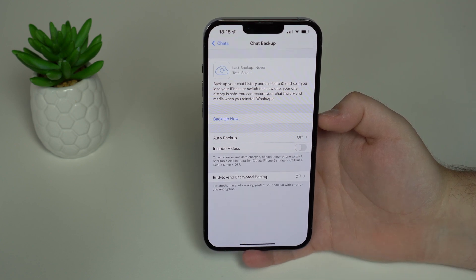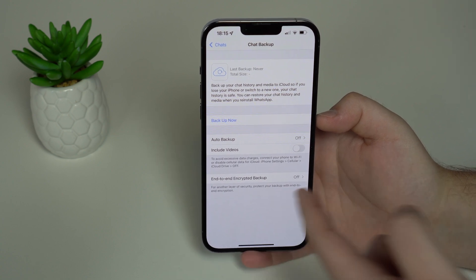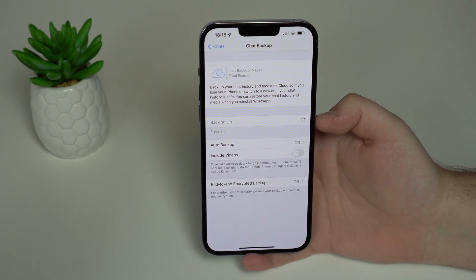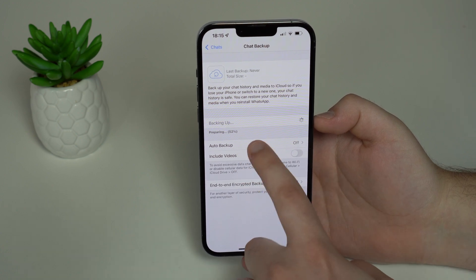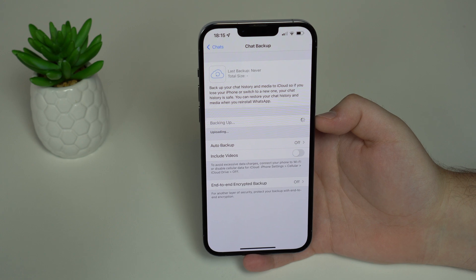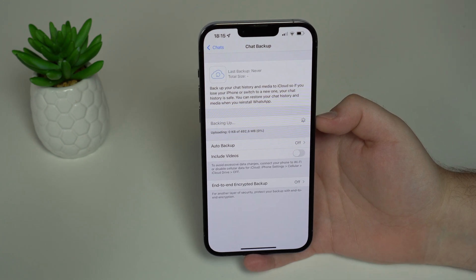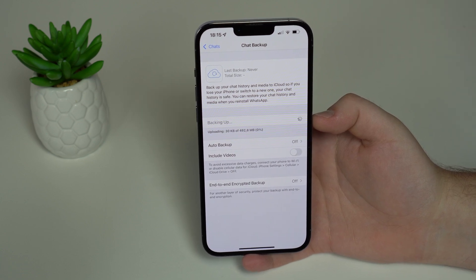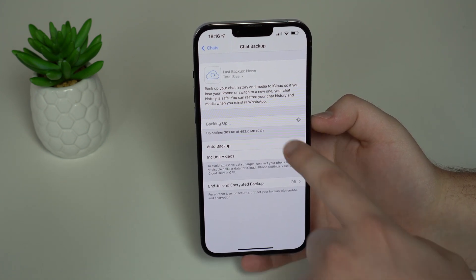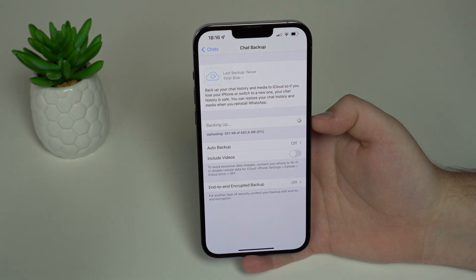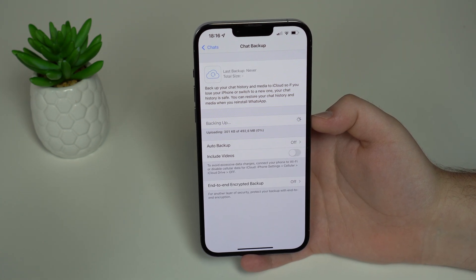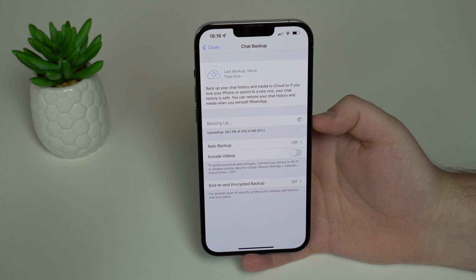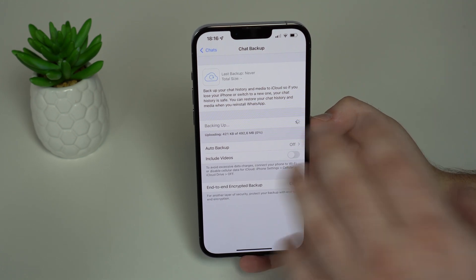The most common problems with the WhatsApp in-app backup: when you tap Backup Now it'll say 'preparing' and a lot of people have problems right there — it'll just say preparing, preparing, preparing and just freeze completely. In other scenarios it'll freeze during the uploading step, stuck at zero percent, one, ten, fifty, or ninety percent — it's very common that it freezes right there on that step.